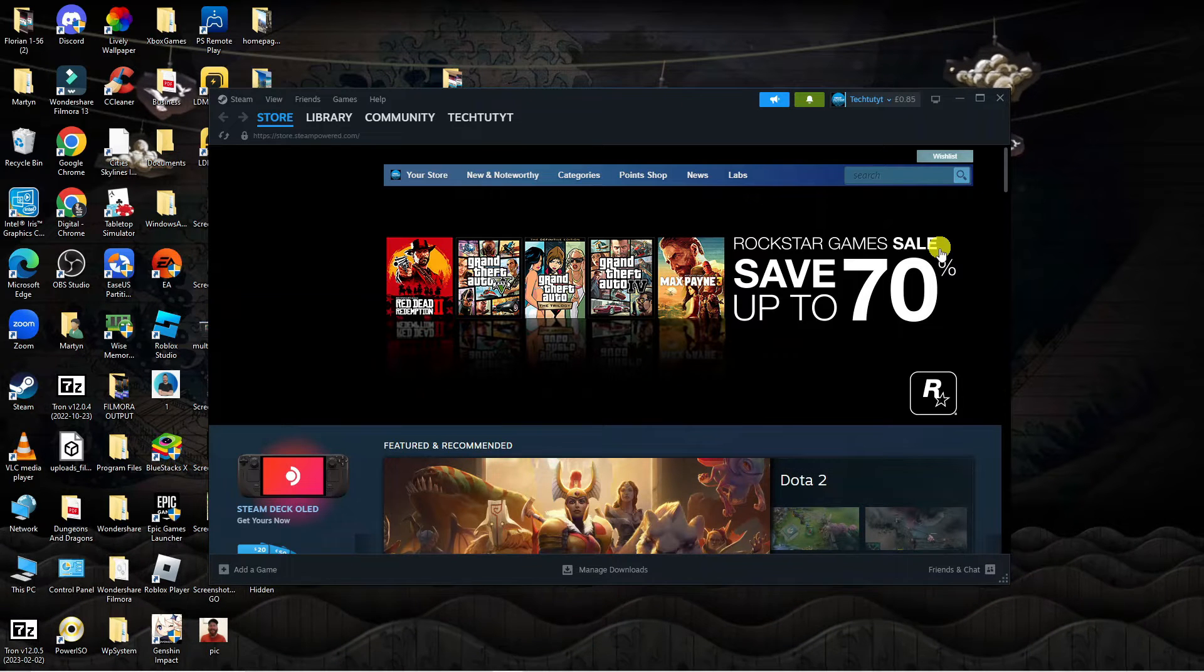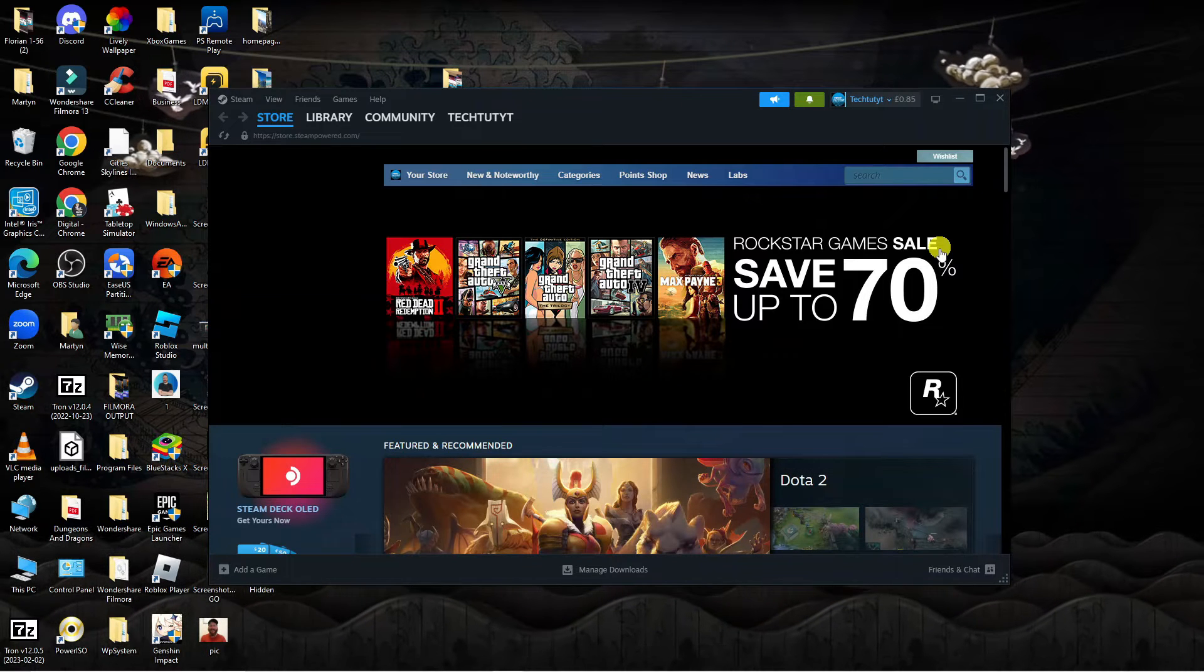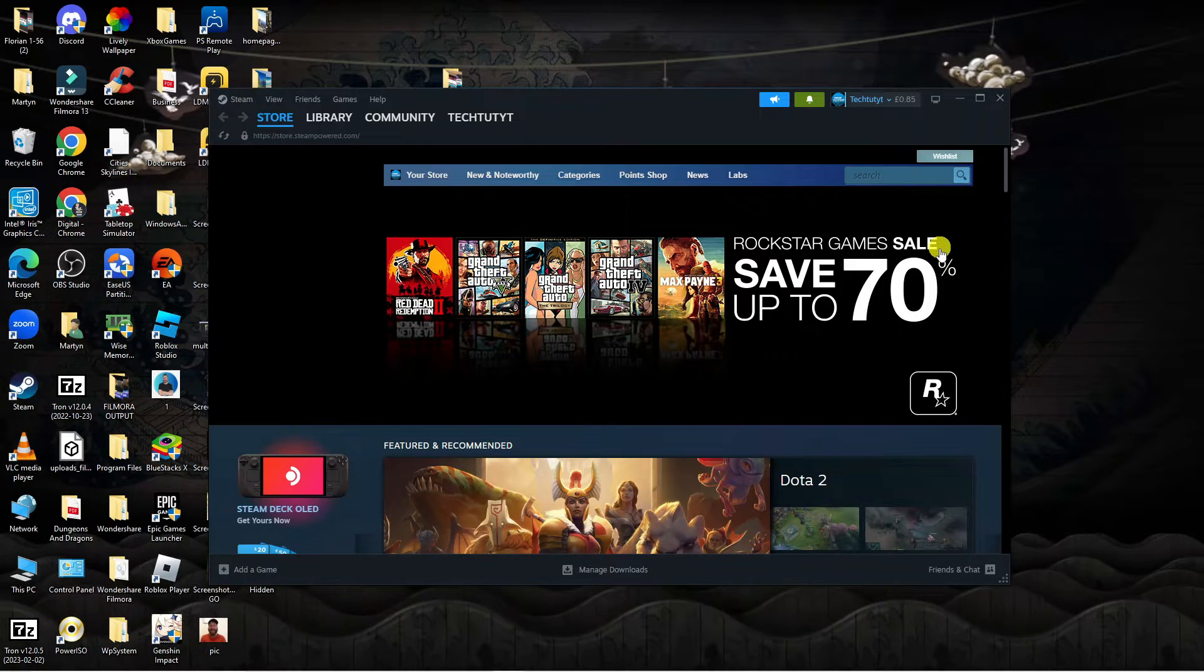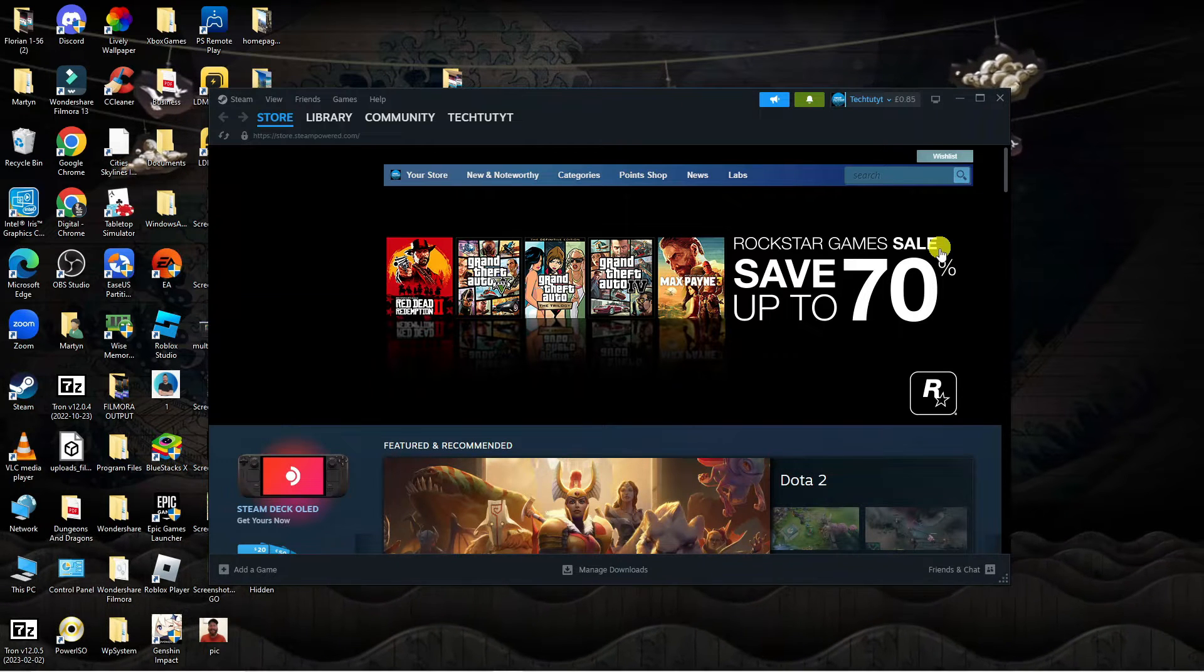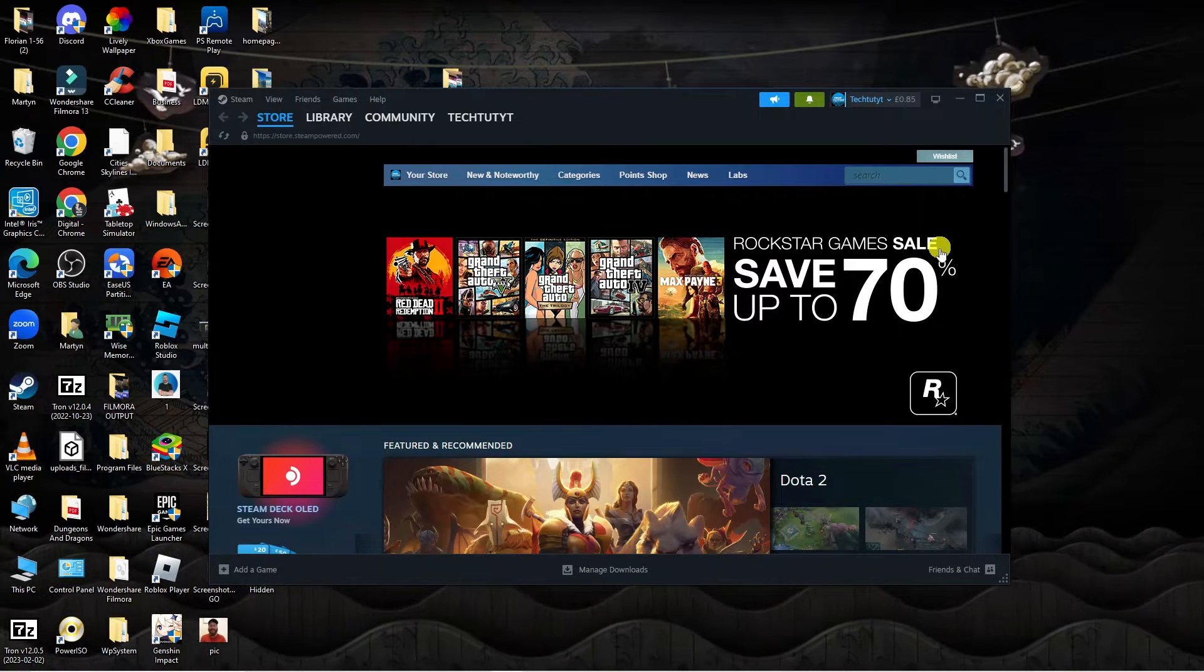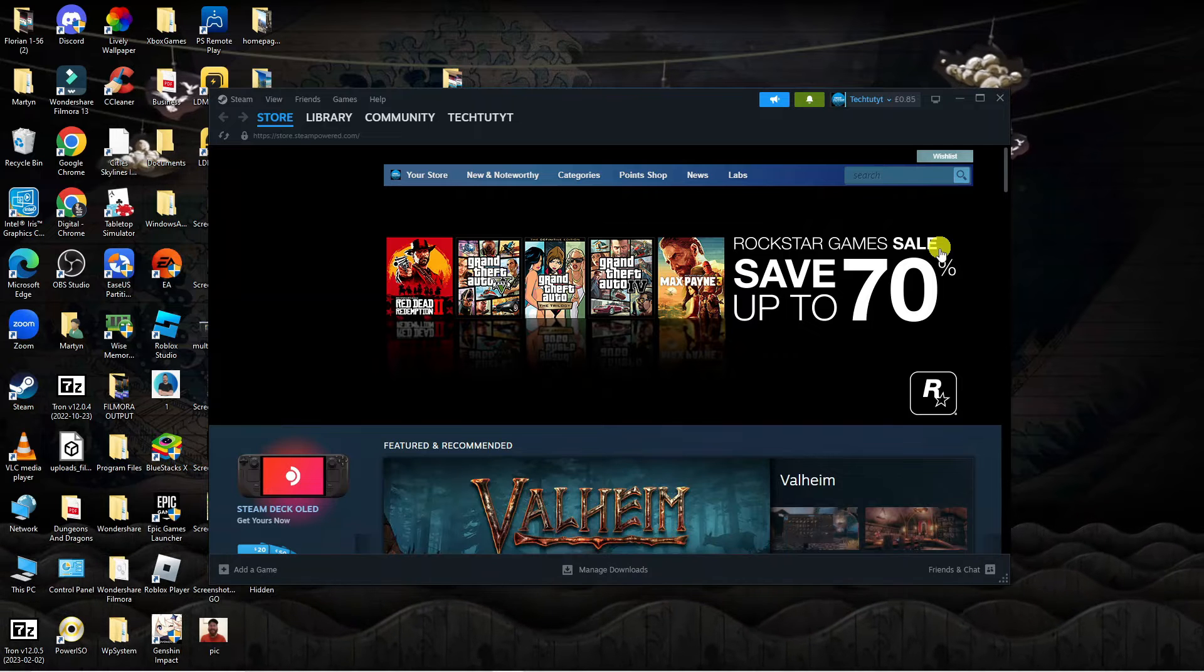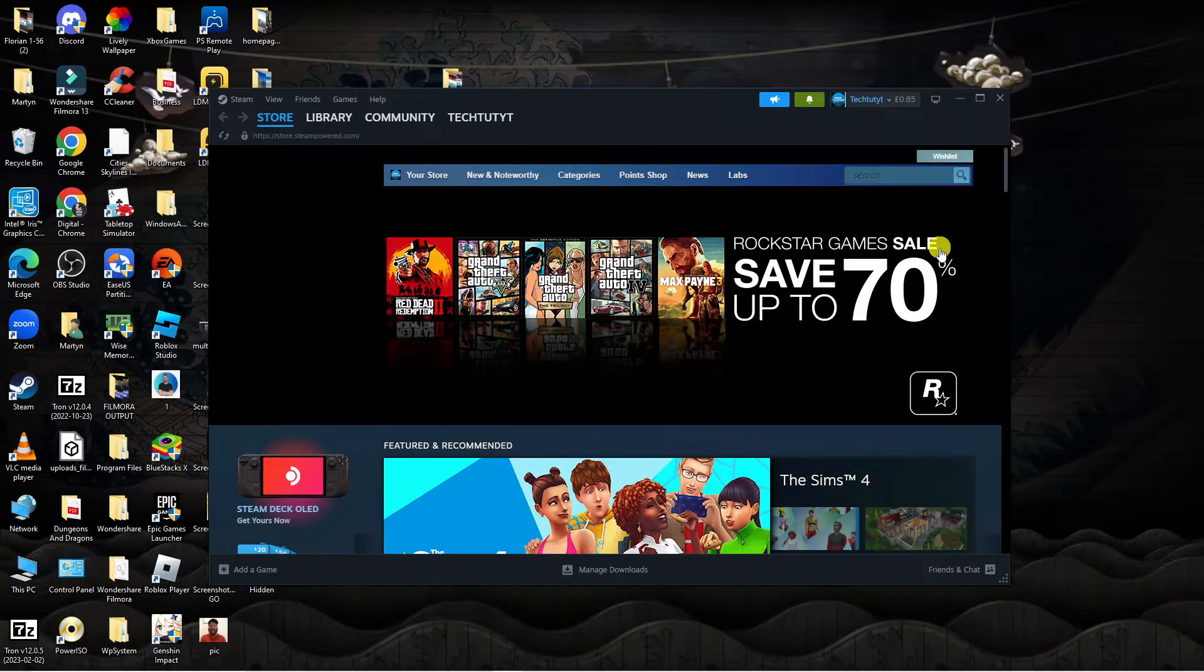Steam codes can actually be redeemed via either the Steam app or the web-based version. I'll be showing you how to do this on both the app and the web-based version.